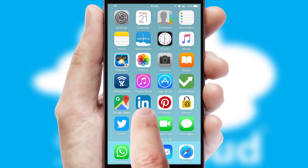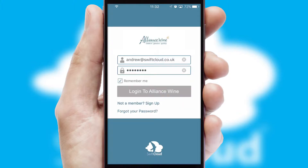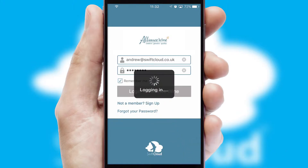After clicking on your branded icon, a customized splash screen will appear. This leads to the login screen which includes your company logo, and you can choose your own color themes throughout the app. Simply log in and you're ready to go.